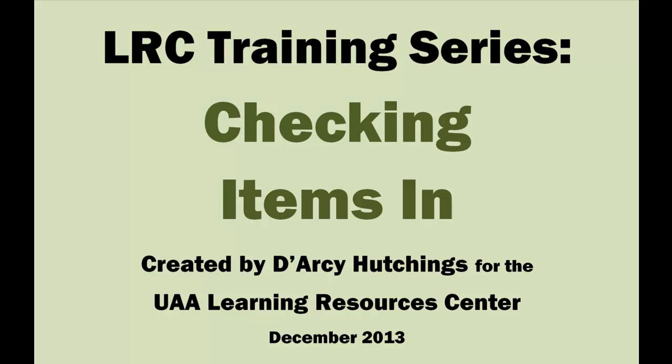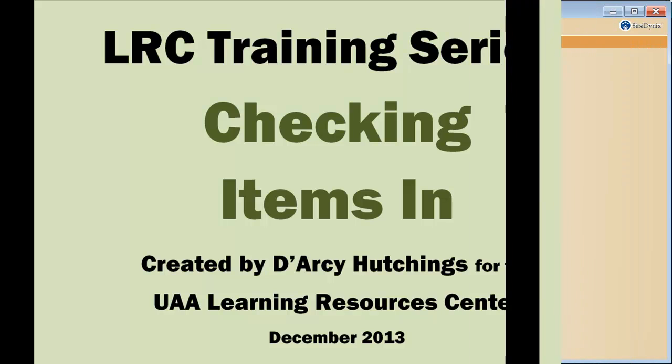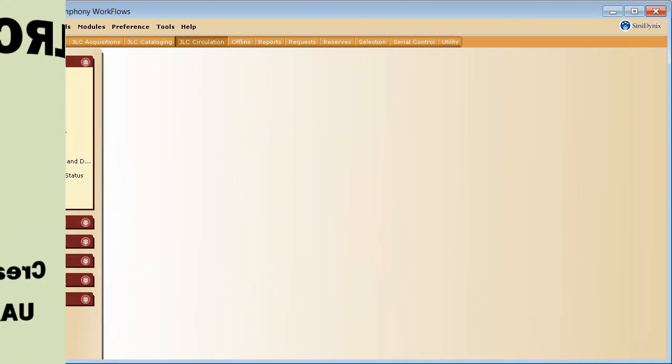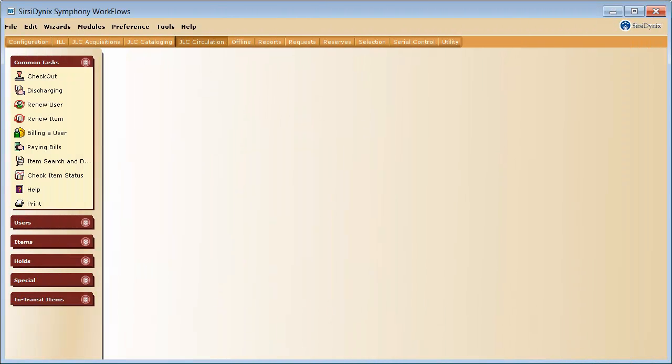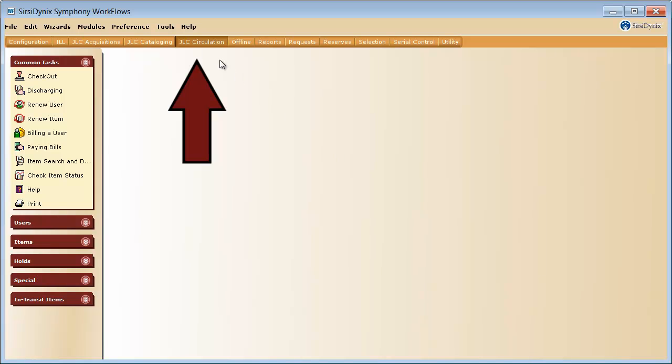In this video, I will demonstrate how to check items in using Symfony Workflows. Before you begin to check items in, you should always confirm that you are in the correct module, the JLC Circulation module.